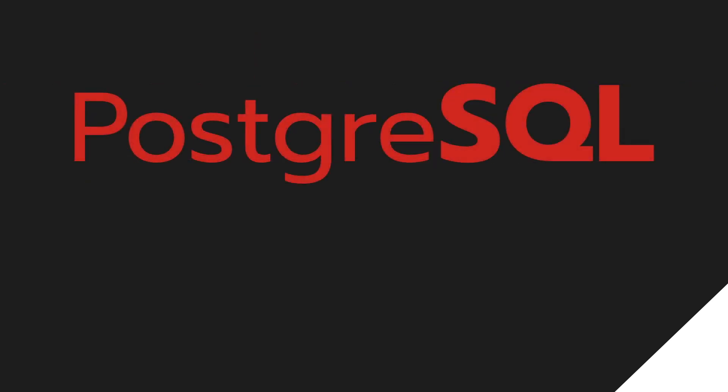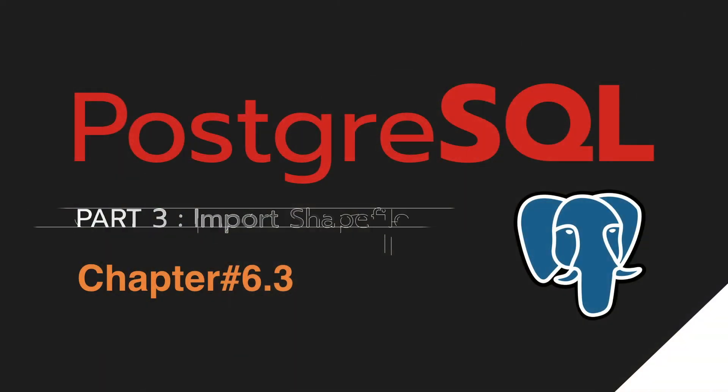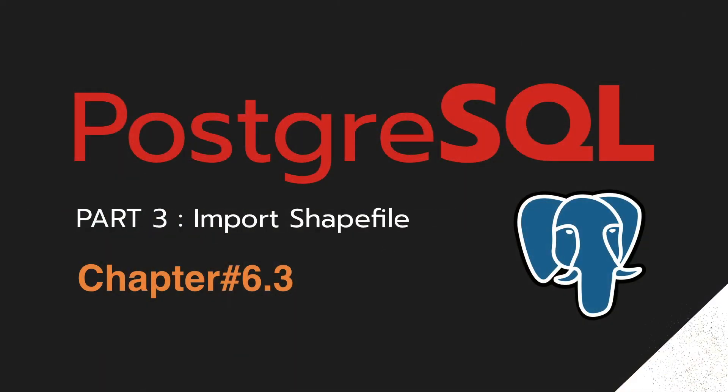Hello, I am Mr. M from Git4Dep. In this video, I will show you how to import shapefile into Postgres.